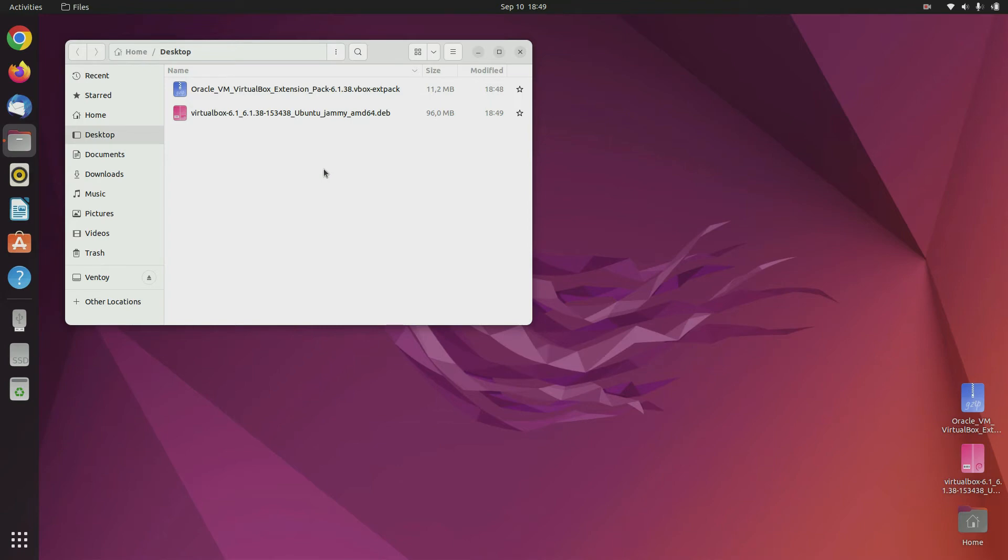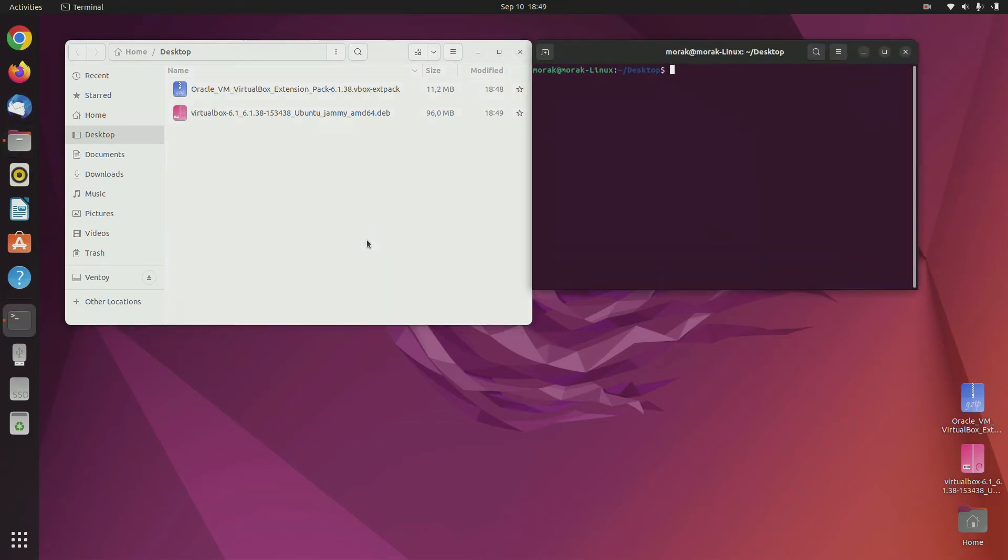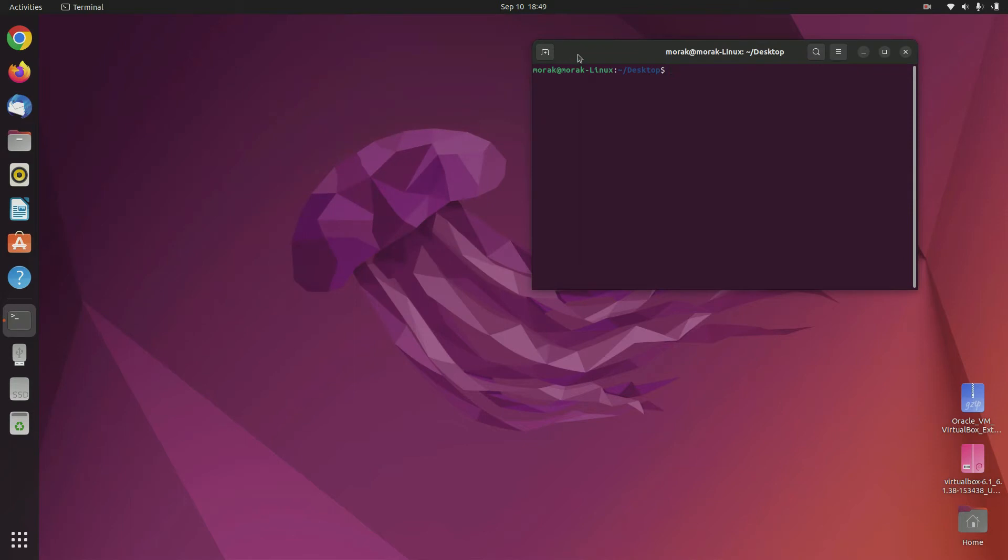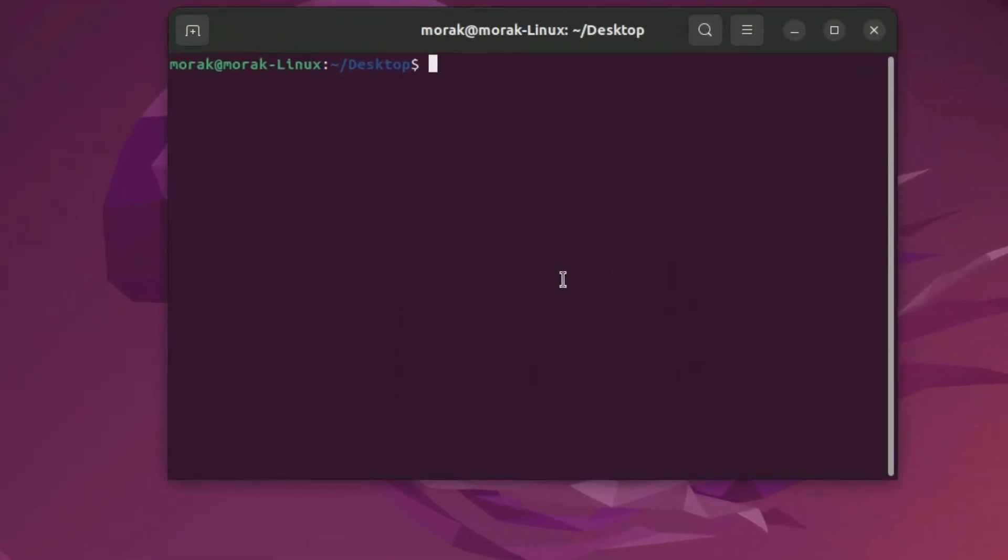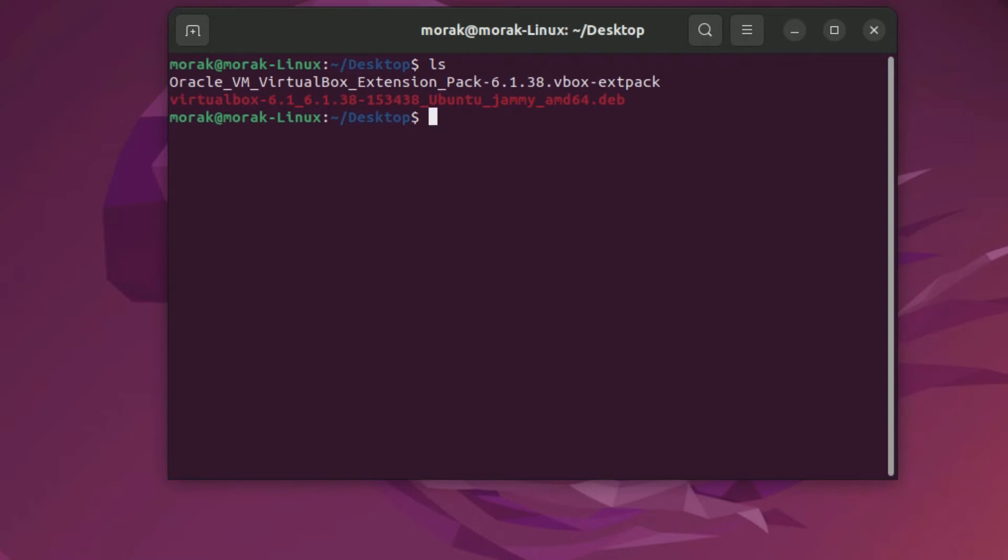Now right click and then select open in terminal. In terminal type ls to see contents in folder. As you can see in the folder there are VirtualBox and VirtualBox extensions.